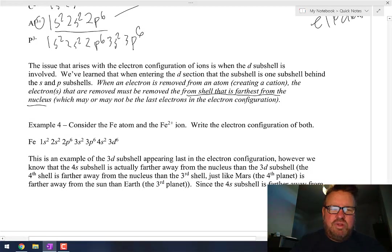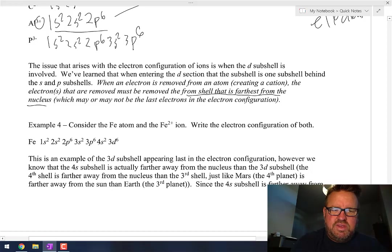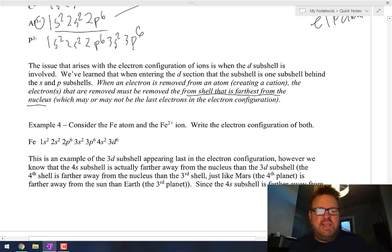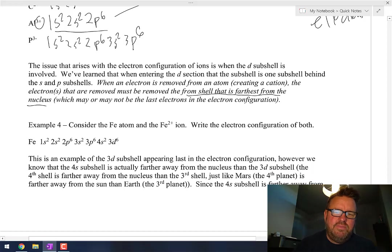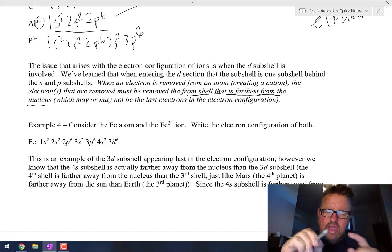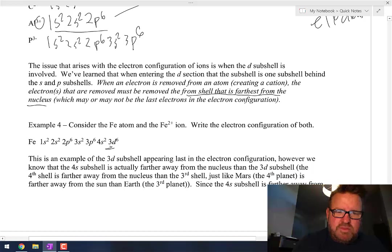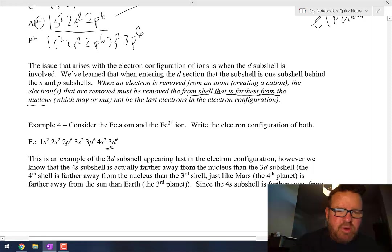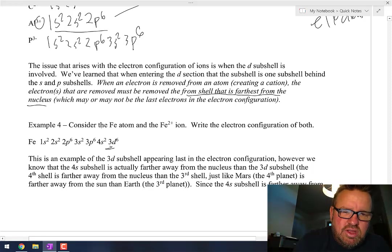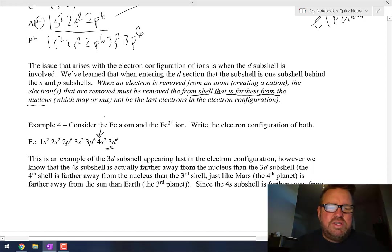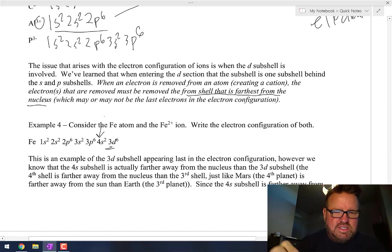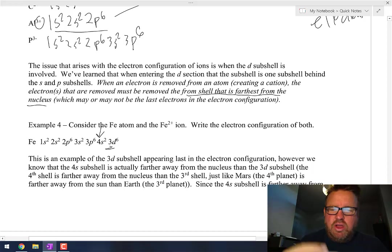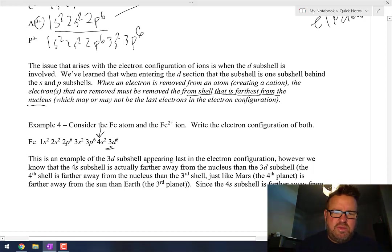Iron and iron 2+. Regular iron: 1s2, 2s2, 2p6, 3s2, 3p6, 4s2, 3d6. Even though the 3d subshell comes last when we write the order, what are the furthest electrons from the nucleus? The ones in the fourth shell. So this is an example of the 3d subshell appearing last, but we know that the fourth shell is actually farther away from the nucleus.